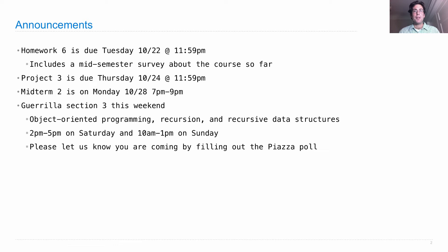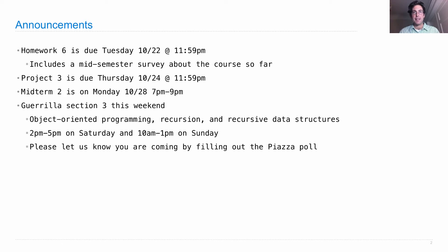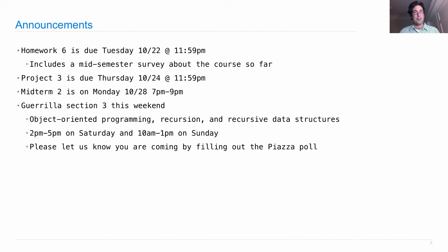We'll have a guerrilla section this weekend covering object-oriented programming, recursion, and recursive data structures. Those are recursive lists and trees, both of which we're going to use today in lecture. So if things are a little bit fuzzy in lecture today, definitely go to that guerrilla section.